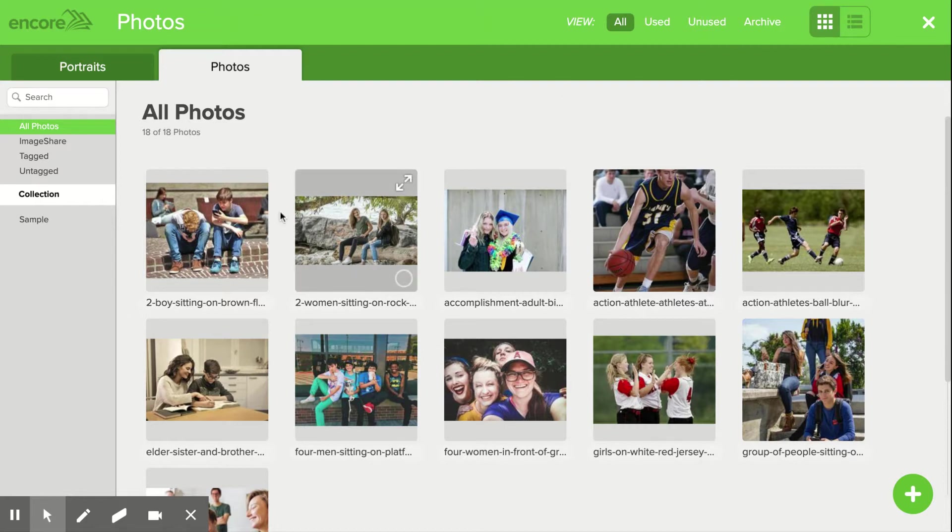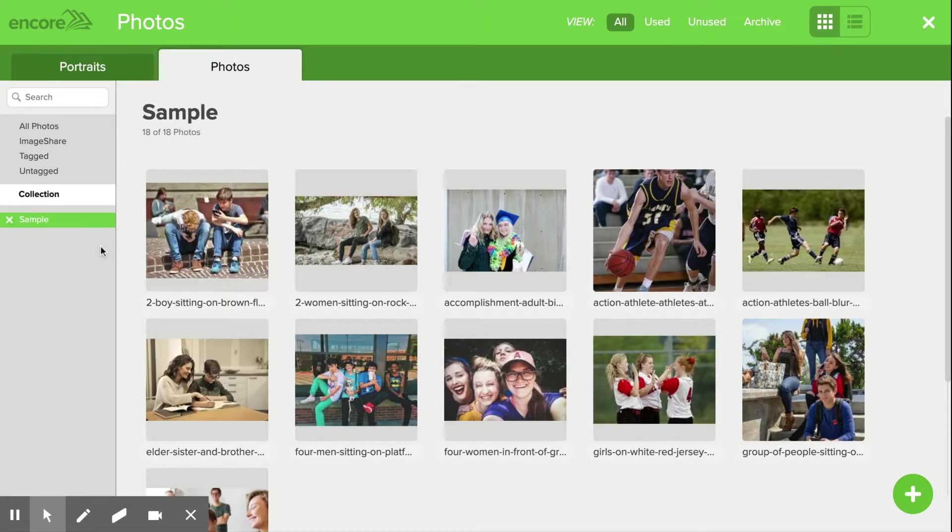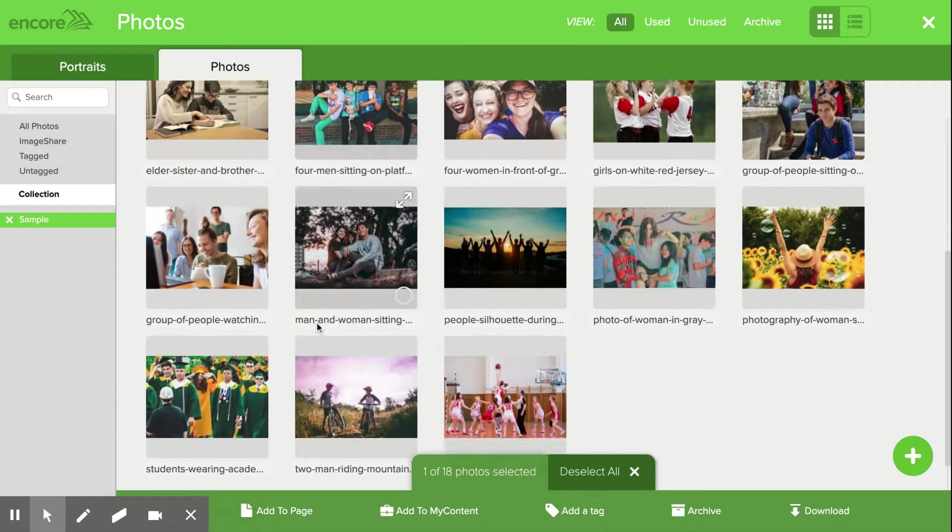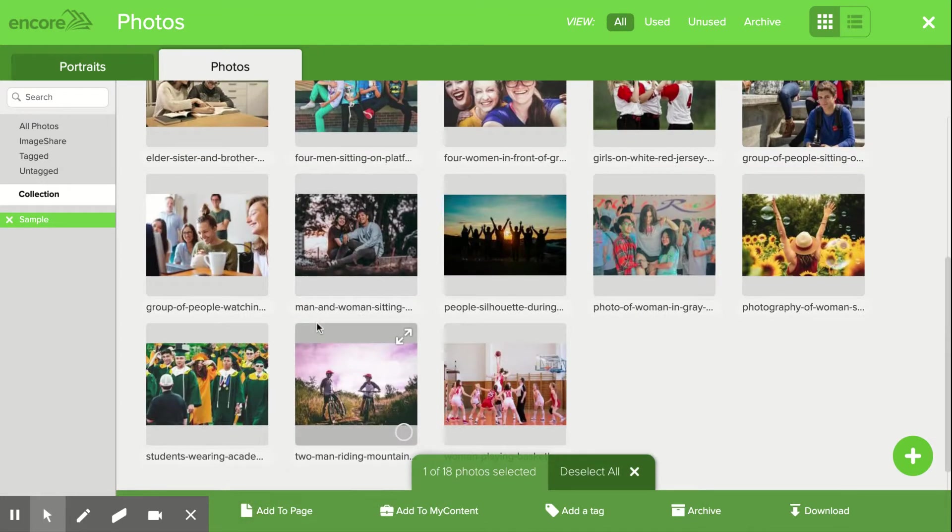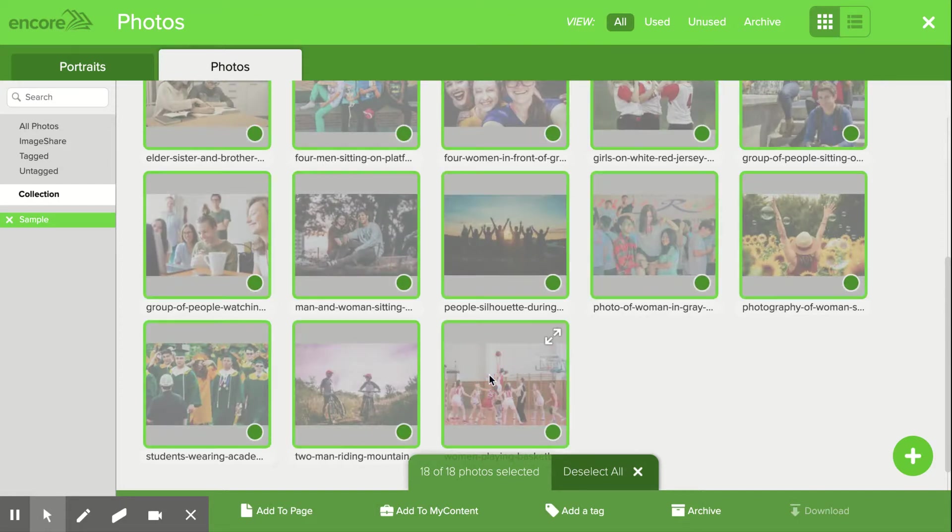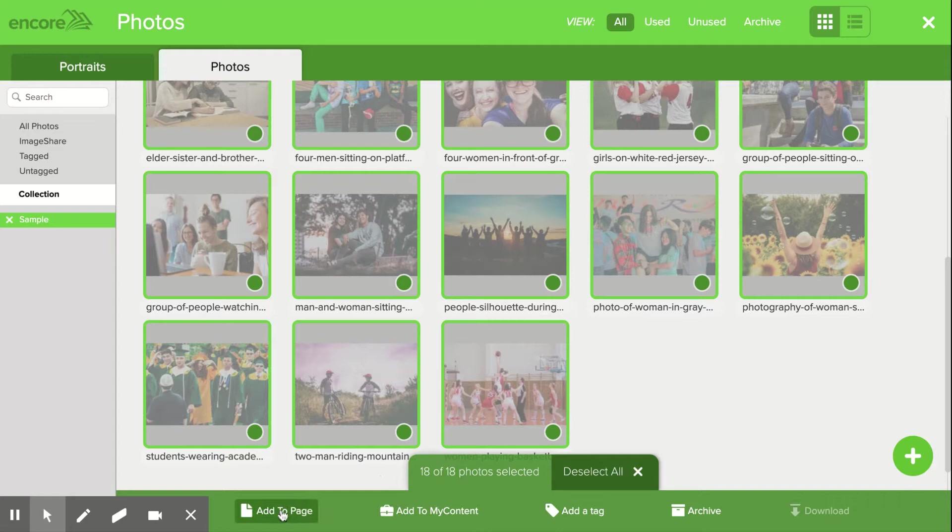From here, I'm going to click the folder that I'd like to use. I'm going to click the top left photo, scroll down, hold down shift and click the very last photo. This is going to select all the photos. I have all 18 photos selected. Now I'm going to click add to page.